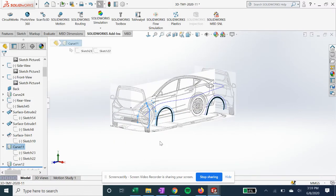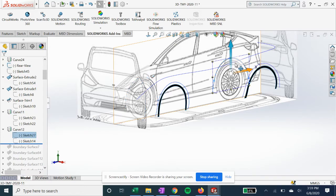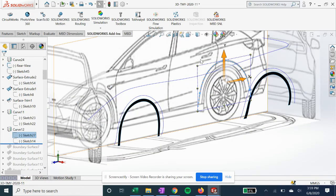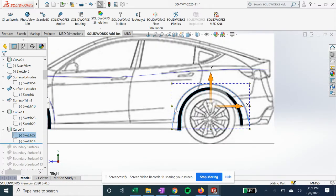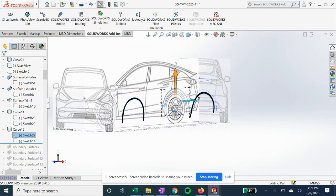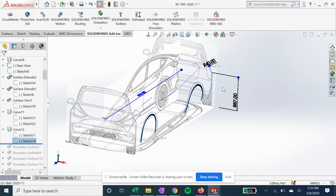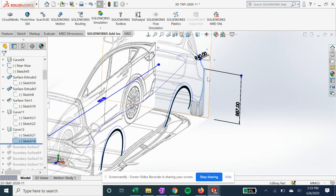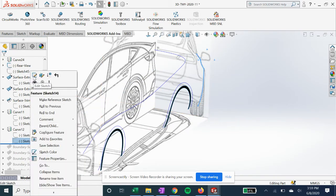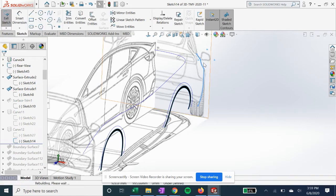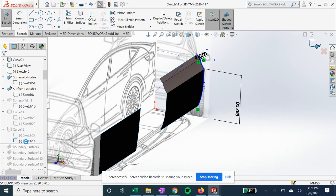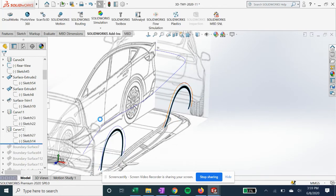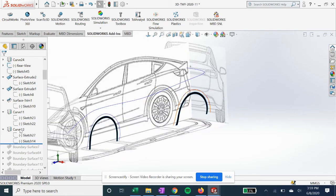To get our curve 11. Same thing with curve 12 on the back side. One curve on the side, and another on this time the rear with that same sketch. Now we've got curve 11 and 12.